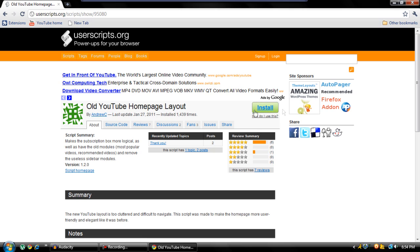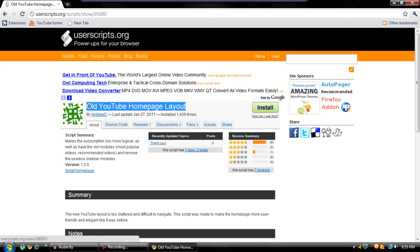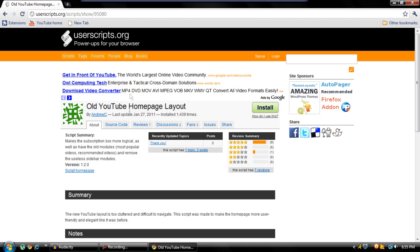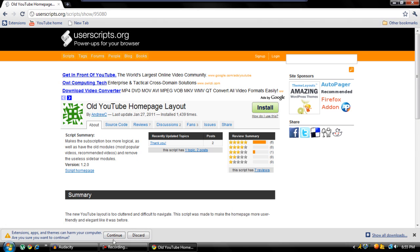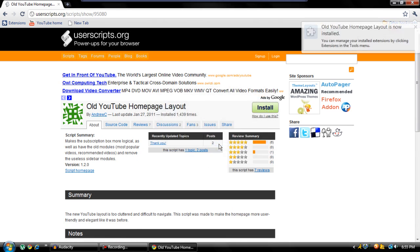you can just go ahead and hit install. I'm not sure how to do it on Firefox yet, but I'm sure there'll be some more tutorials on how to do that. But yeah, this is for the newest version of Chrome. You just go ahead and hit install and continue, and then just go ahead and hit install again.